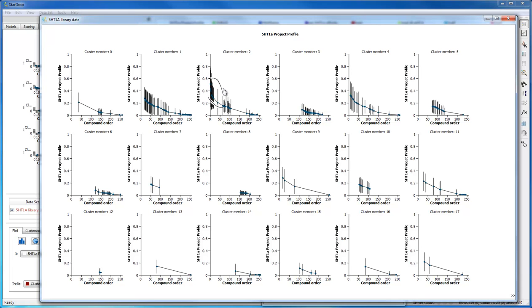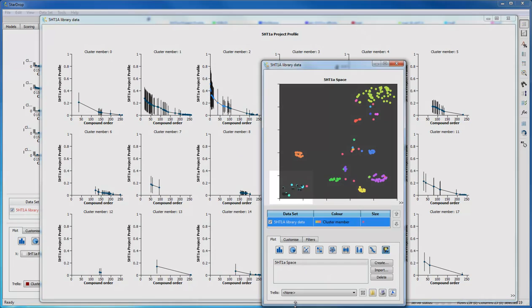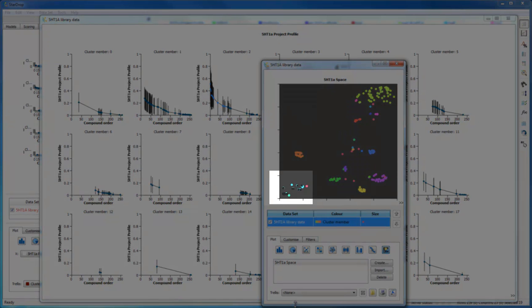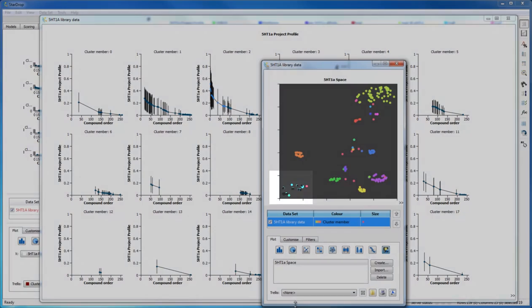If I select these compounds in the trellis, I can see them highlighted in the chemical space as I consider them for more detailed analysis.